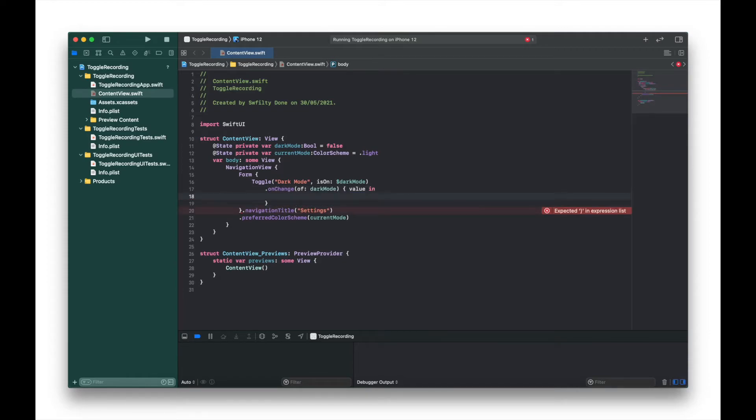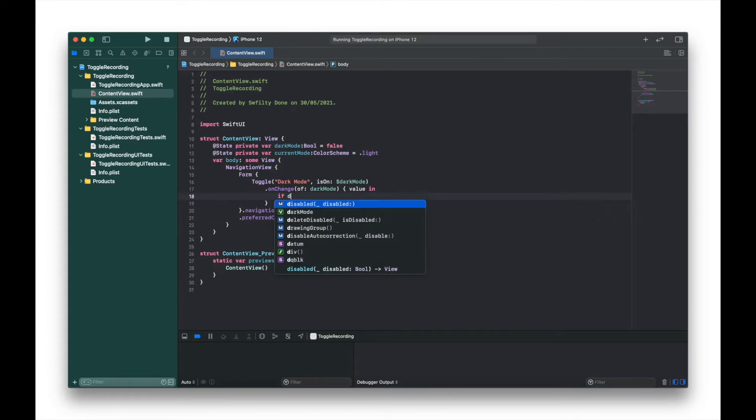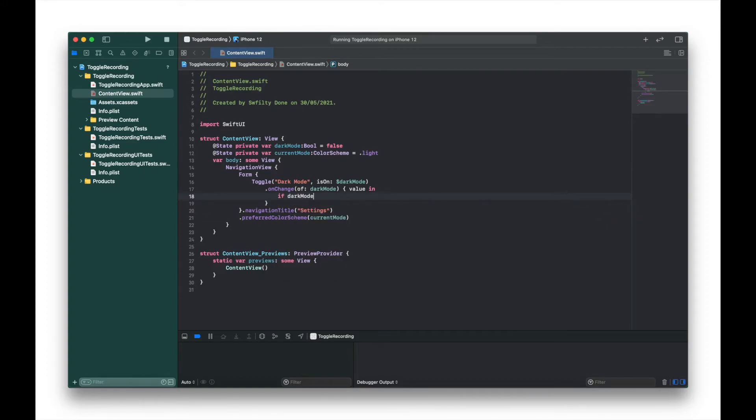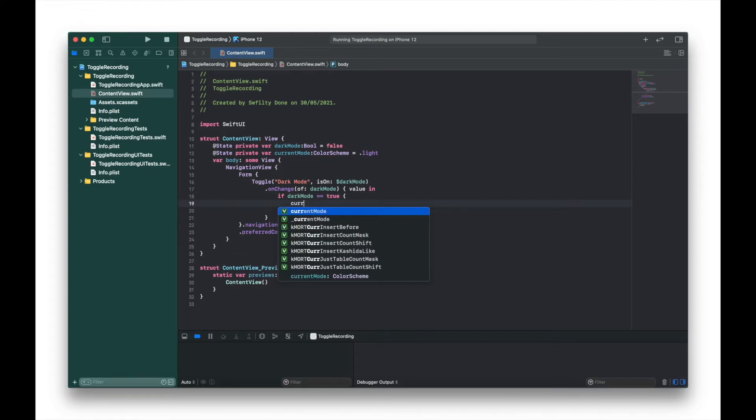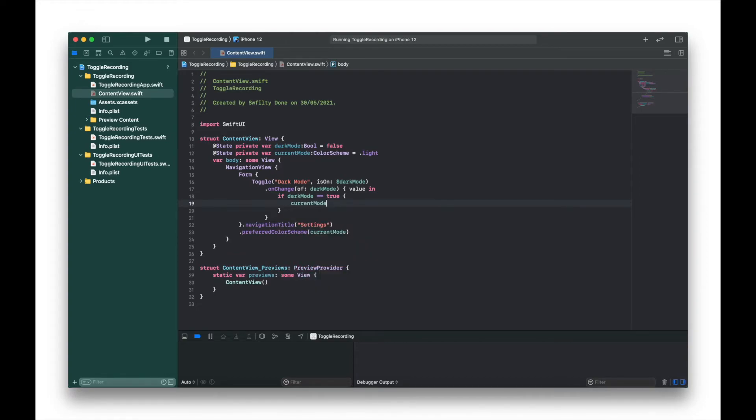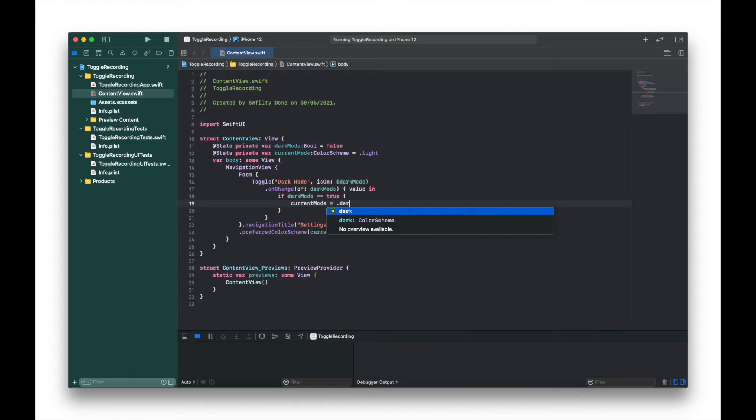And inside that bracket we're going to write - and keep the code simple - if darkMode == true, we're going to set currentMode to .dark.